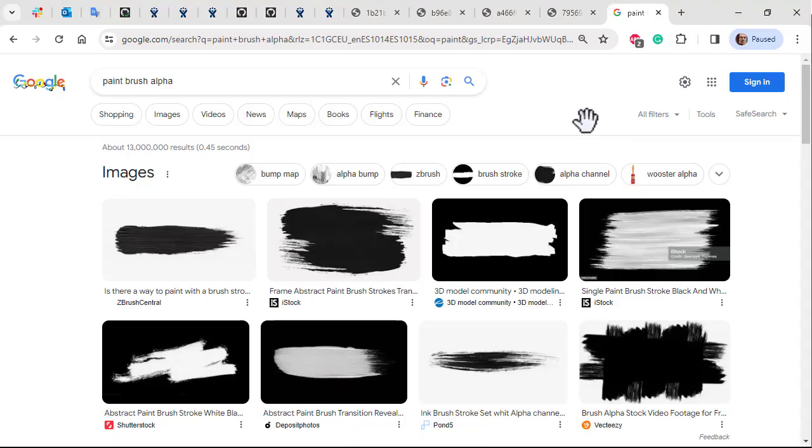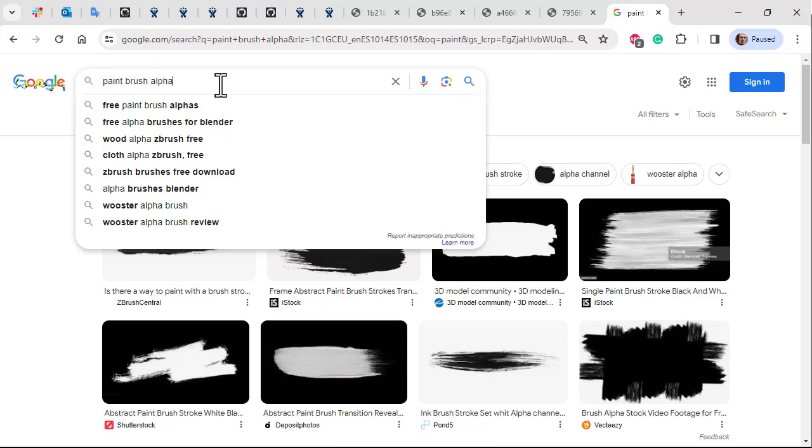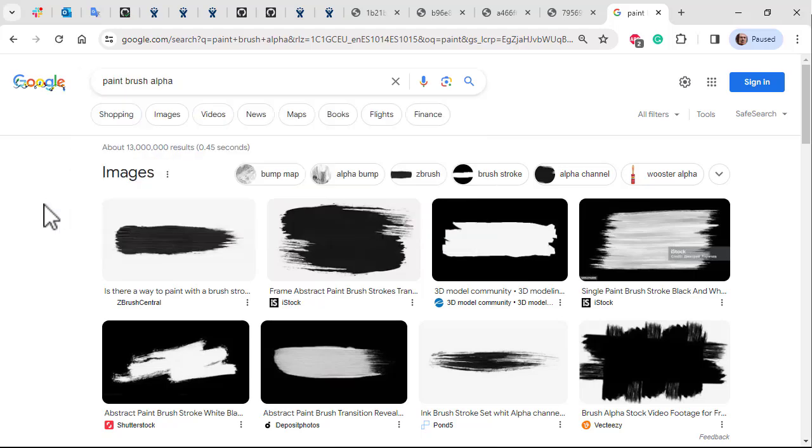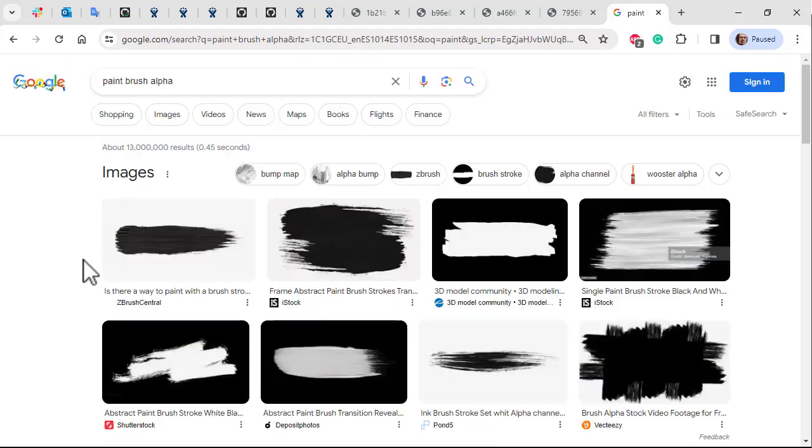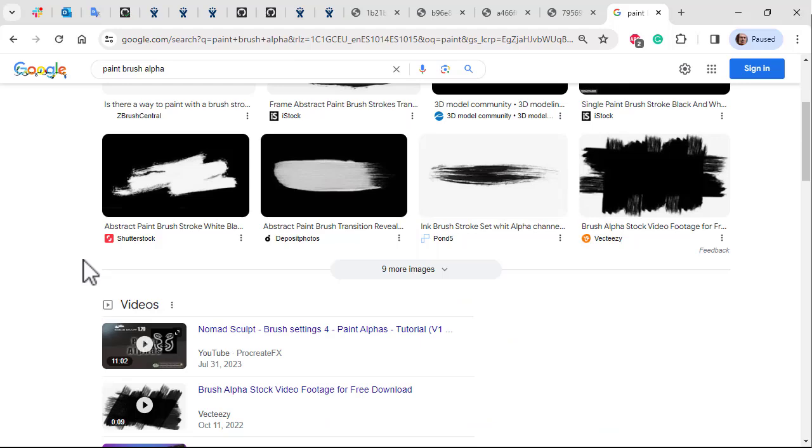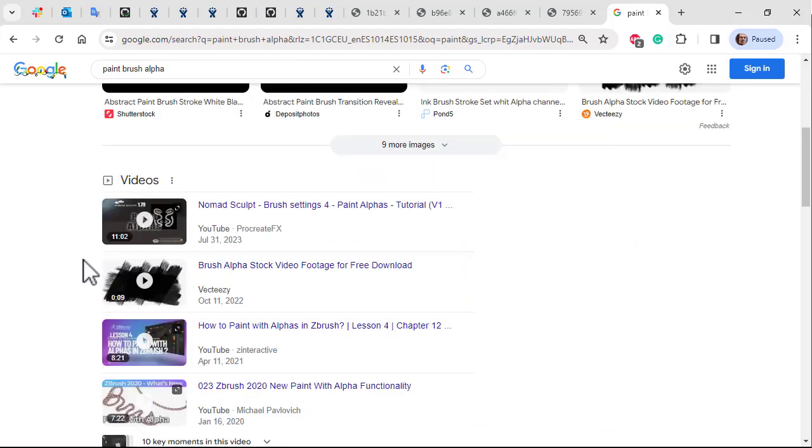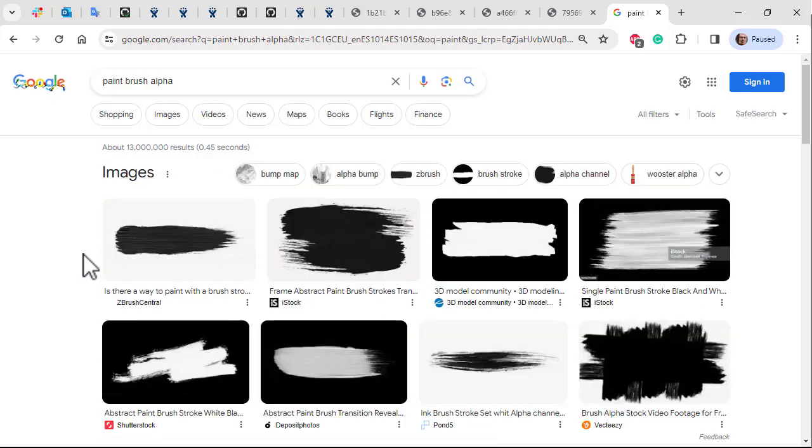So if you type in paint brush alpha in Google you can find a wide variety of paint brush maps you can use. Just make sure it's something like a PNG with an alpha map that we can use for the paint stroke brush style.